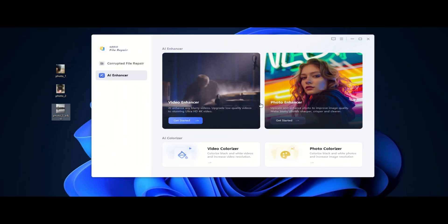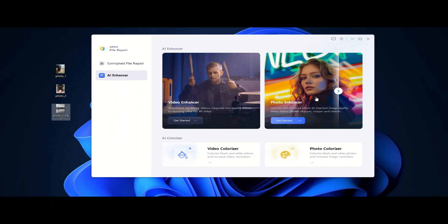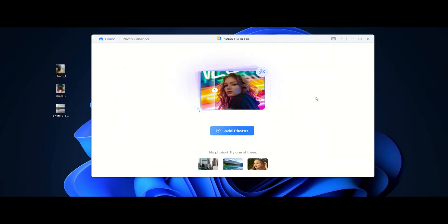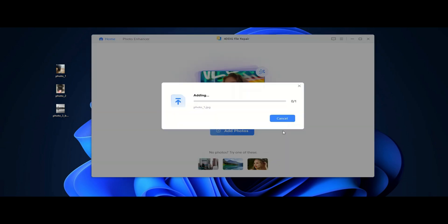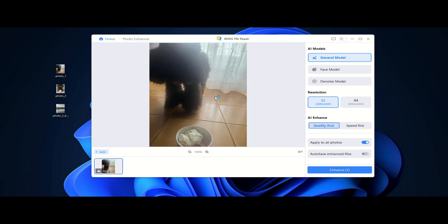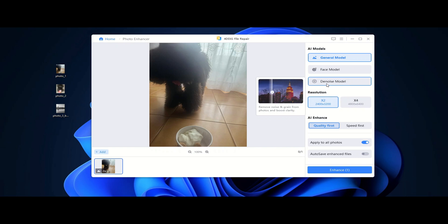It's time to see what 4DDiG AI Photo Enhancer can really do. I have selected a few low-quality and blurry images to test the AI enhancement feature. The software offers 3 different AI models,